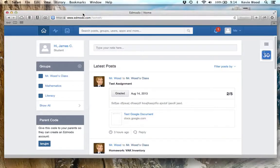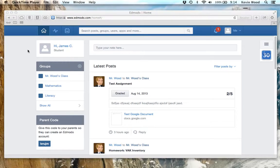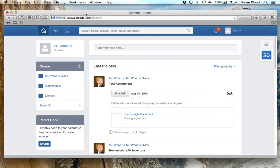This is a great feature because it acts as a digital backpack where you can keep all of your files. Here I am on the home screen for James, who is a fictional student.